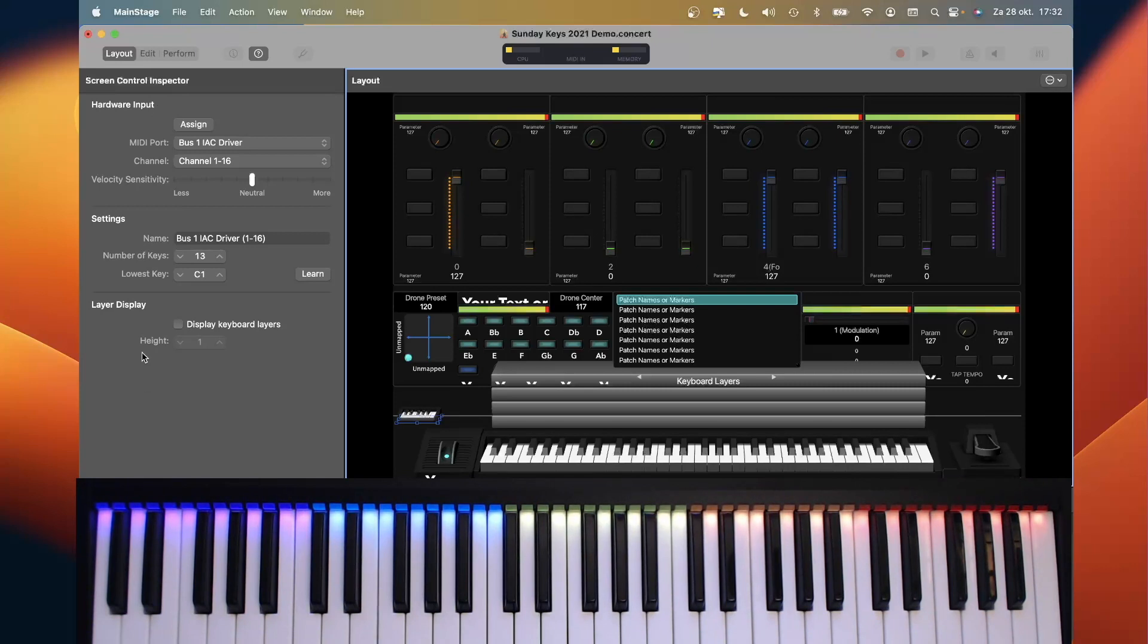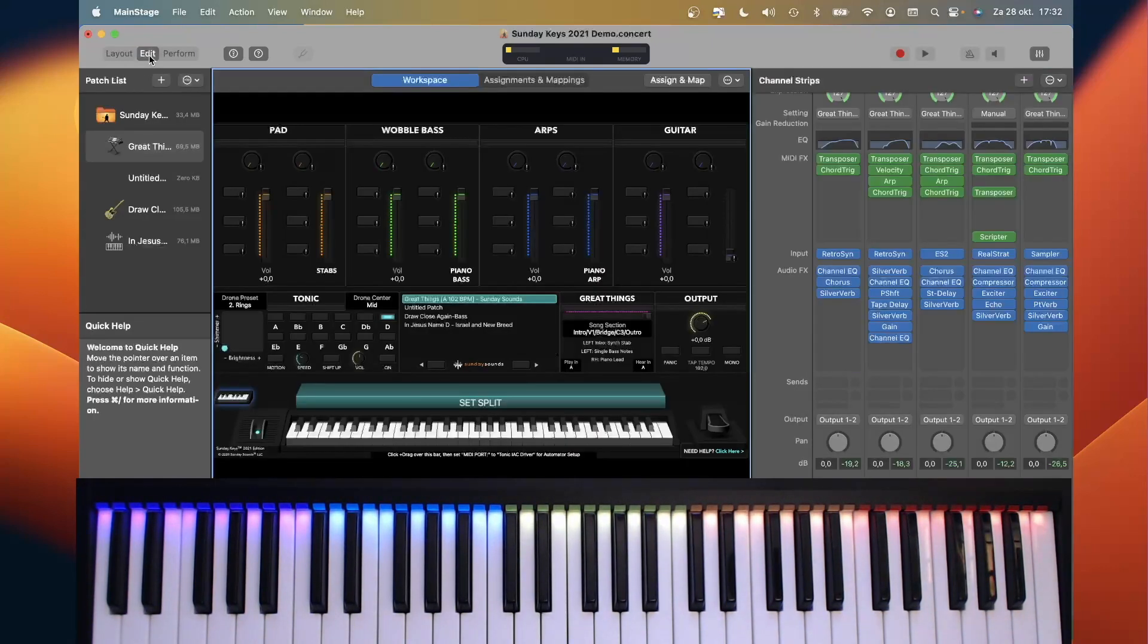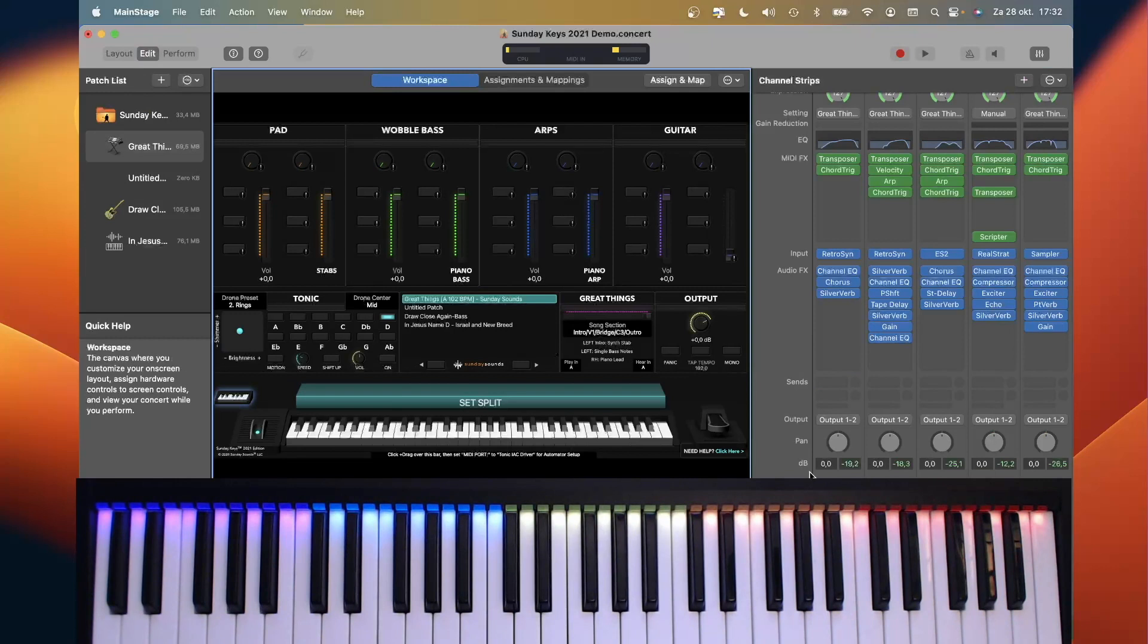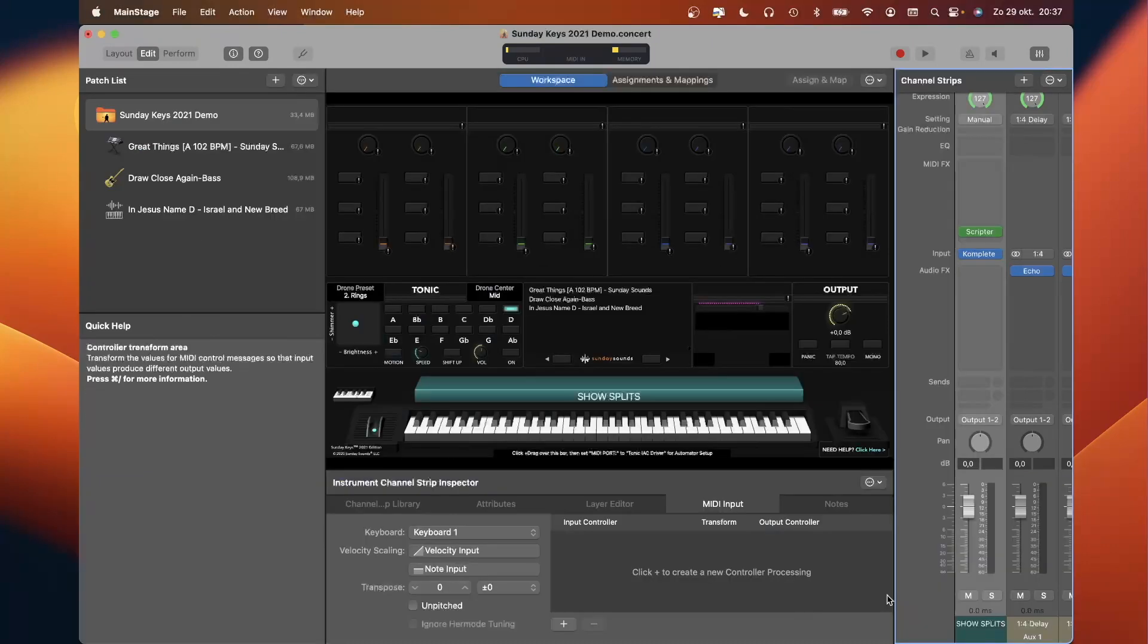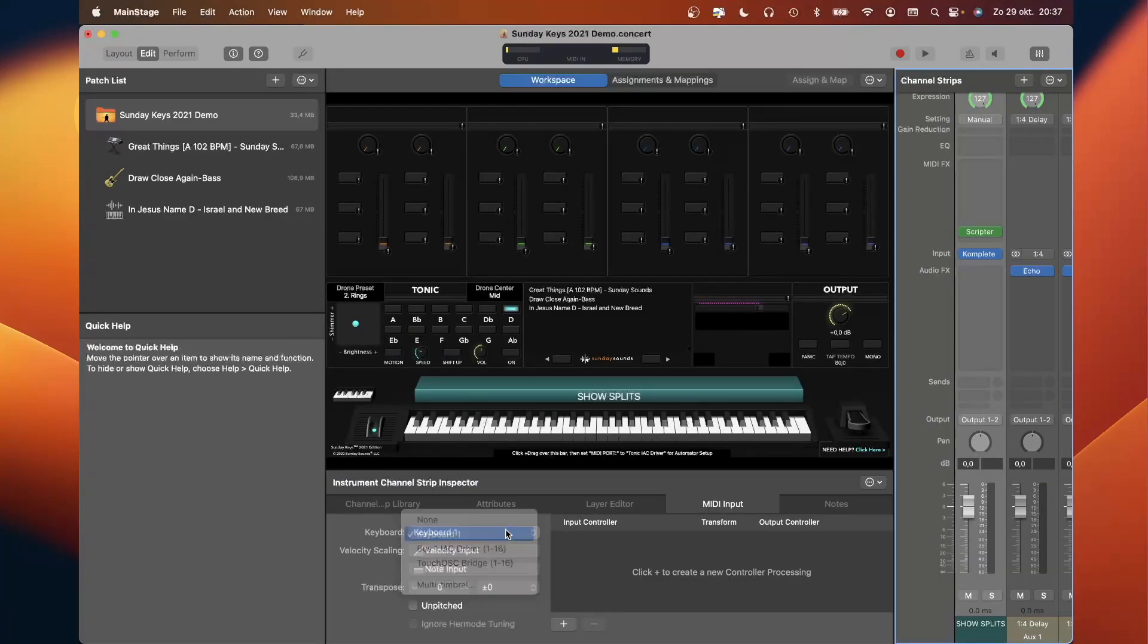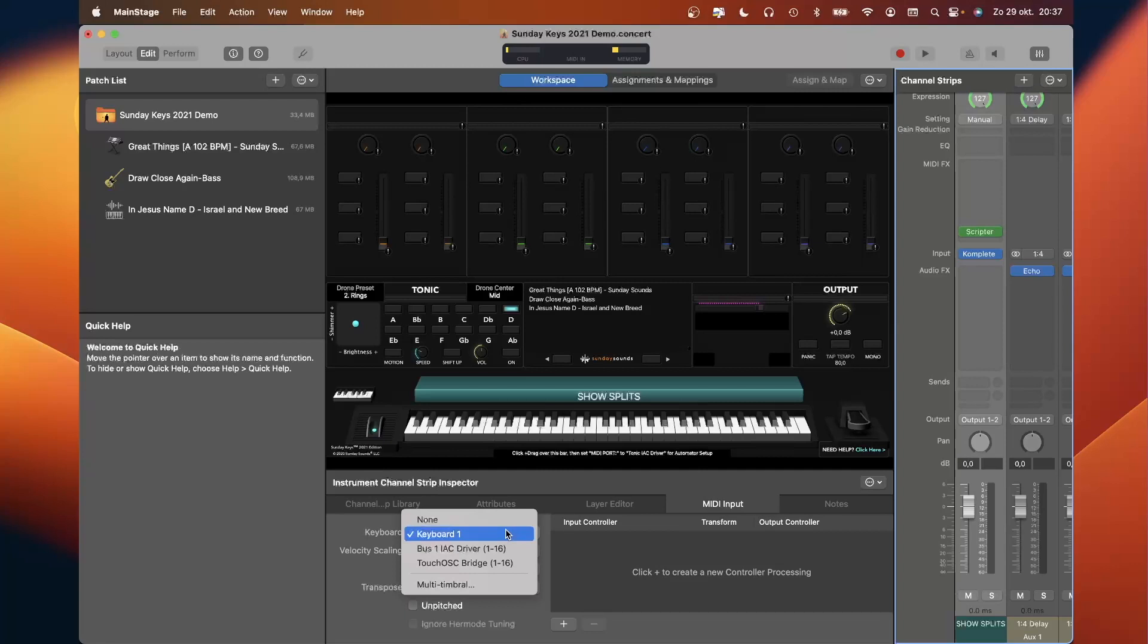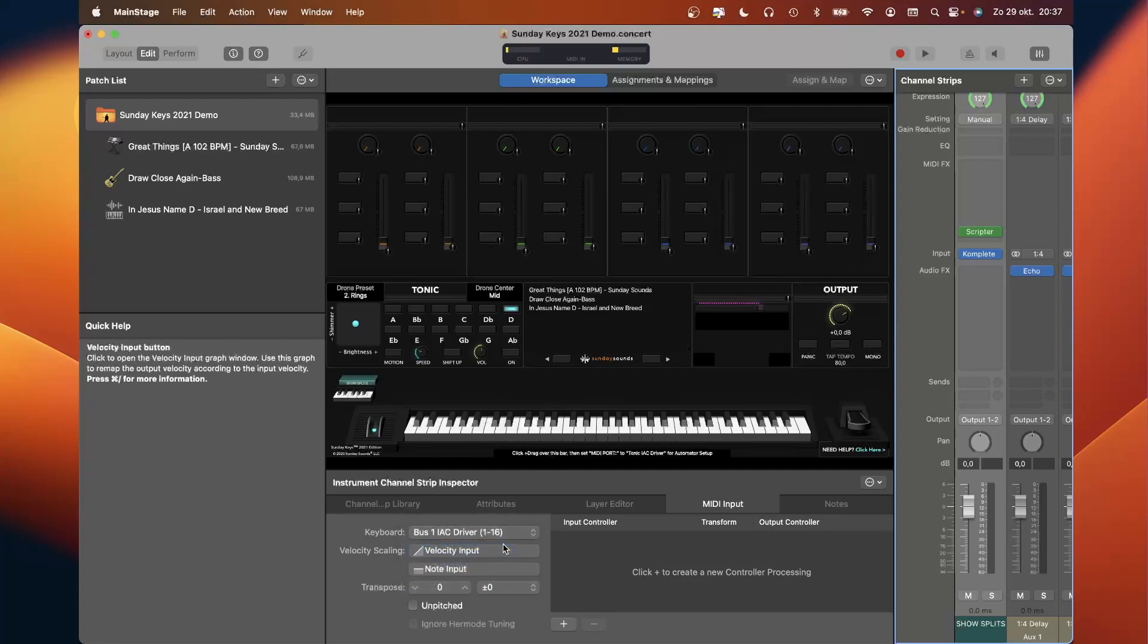So now we receive MIDI, and we have to make sure that the MIDI is received by the channel strip that we have added at concert level. So we go to set and split again, and we go to MIDI input, and instead of keyboard 1, we select keyboard 2. Komplete Control is now receiving MIDI from the IAC driver.